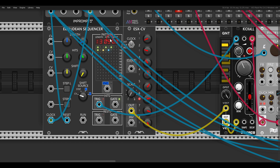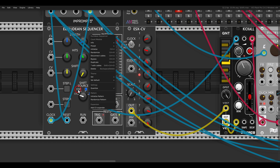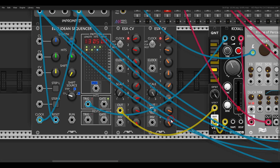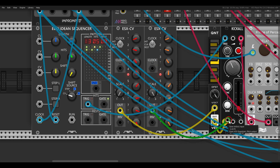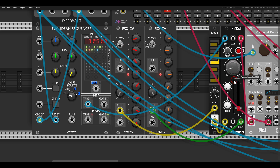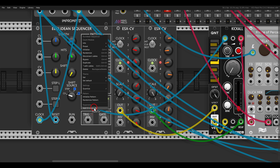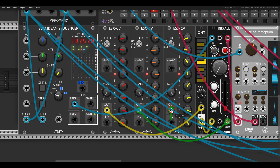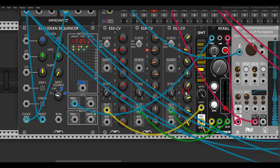We can add even more expanders. For example, we can add another one for decay and change the values a bit. Then we can add yet another one for shape. So you can add multiple expanders that will all run together with the Euclidean rhythm.